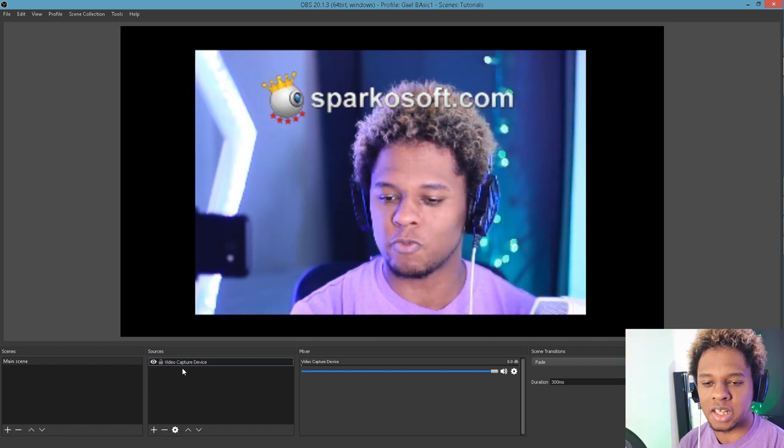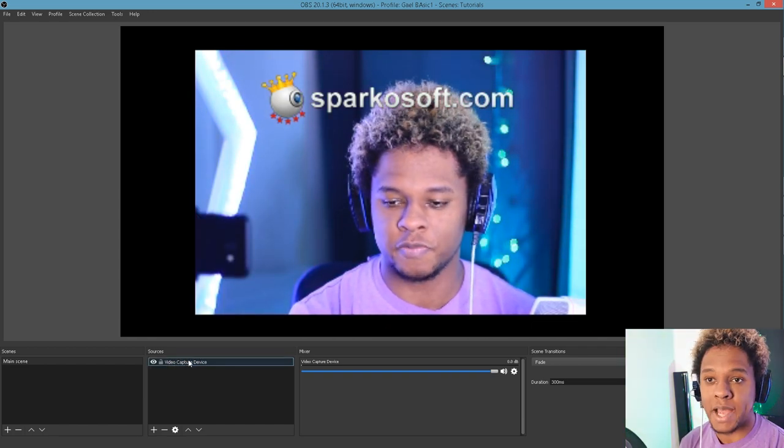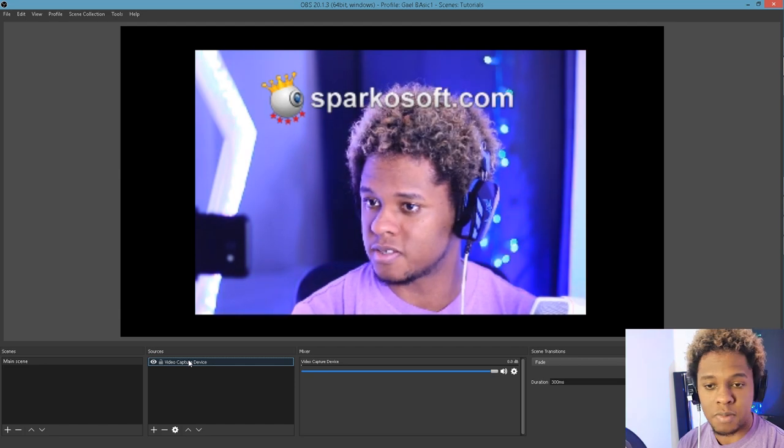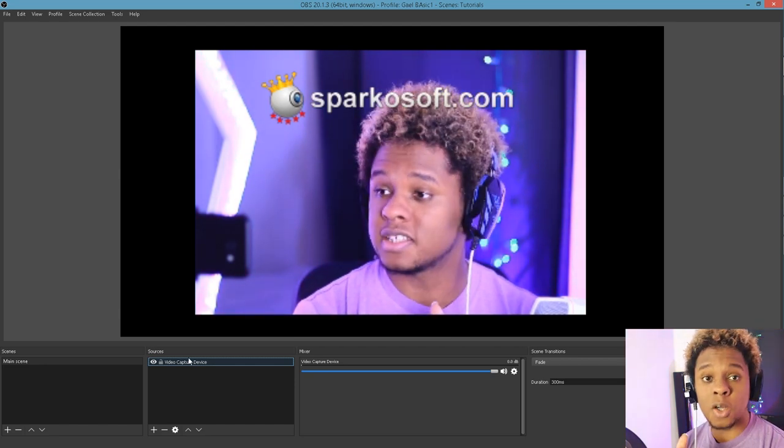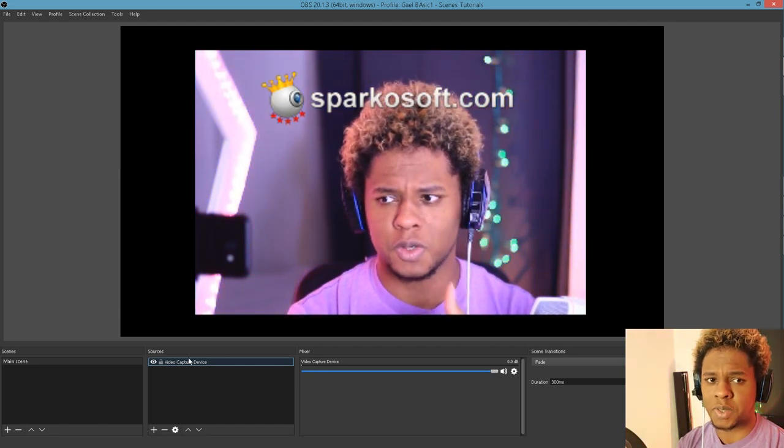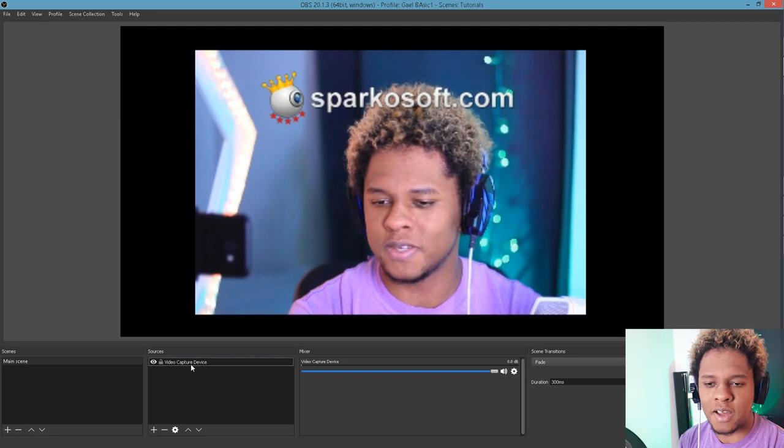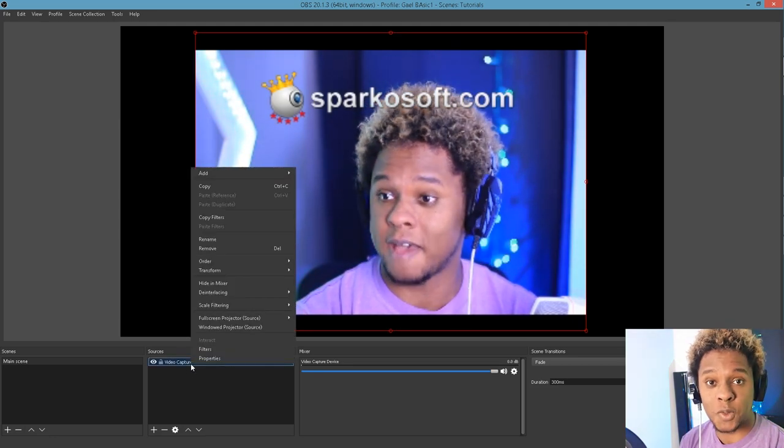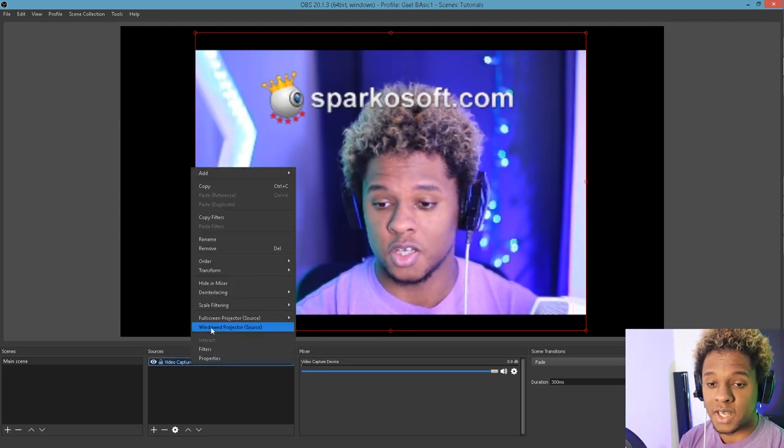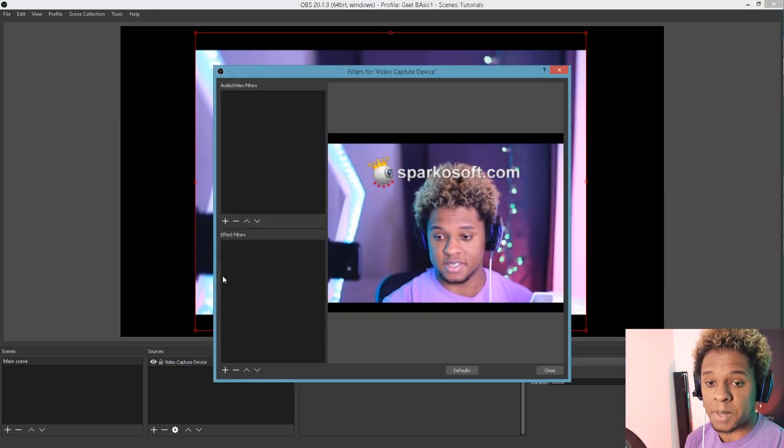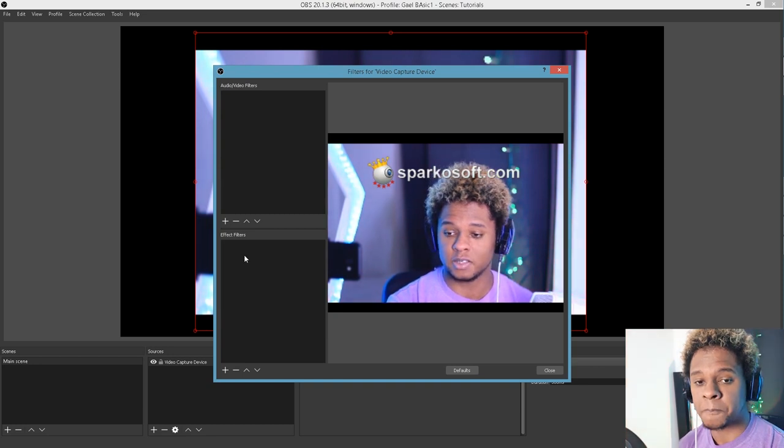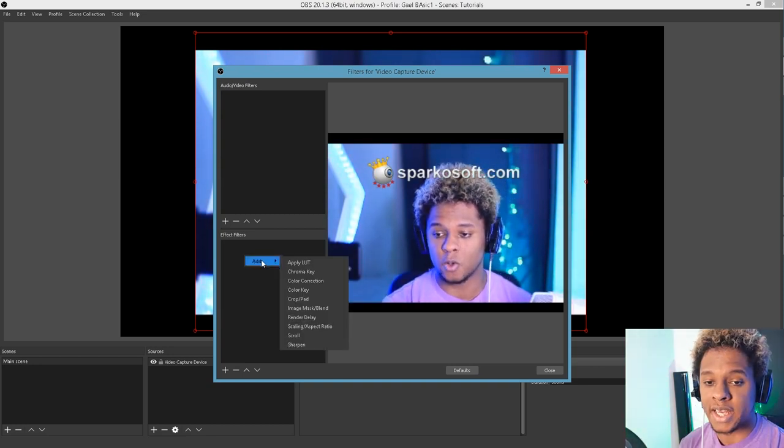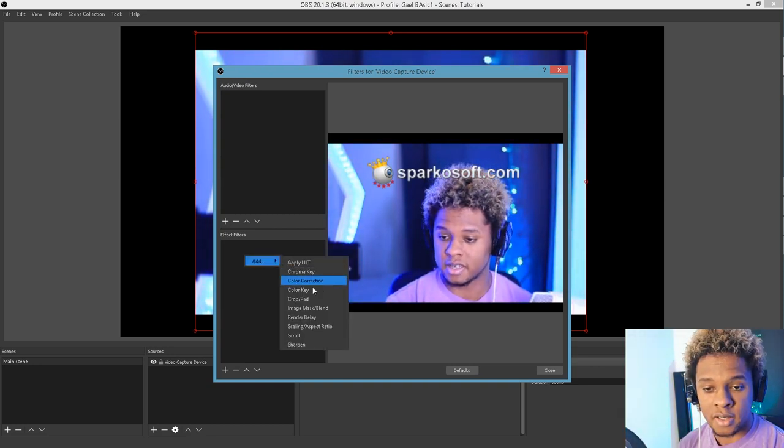So you're going to right-click on your video capture device, in this case, your webcam. And this doesn't only work for webcams. It actually works with every other layer that you can possibly have in OBS. You can actually add the same exact filter. And right now we're going to add something called a mask.